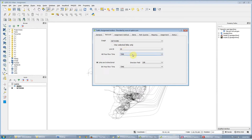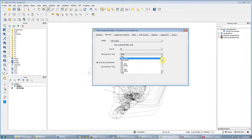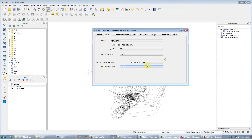So, what we are minimizing in the all-or-nothing traffic assignment — let's say we're minimizing time in both directions, and it is bidirectional.